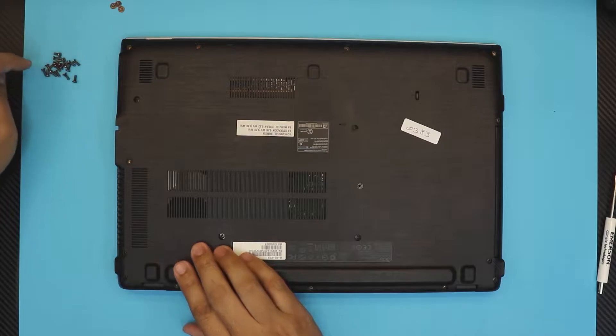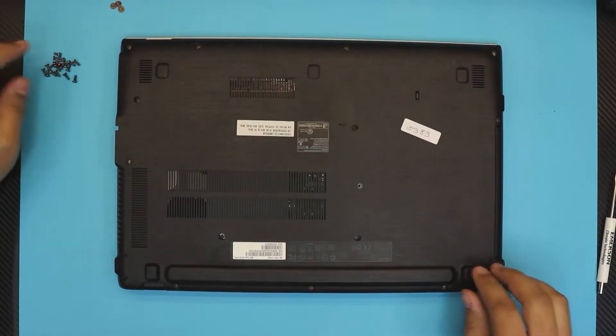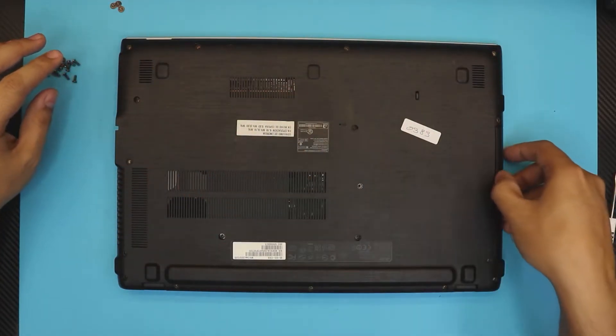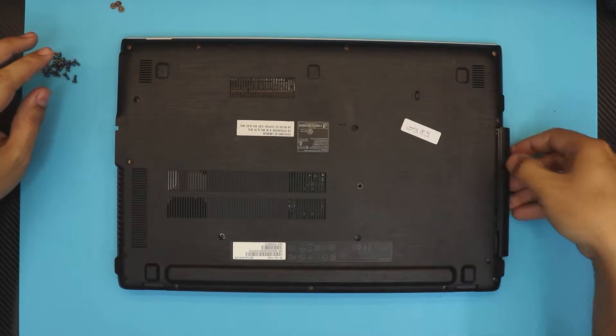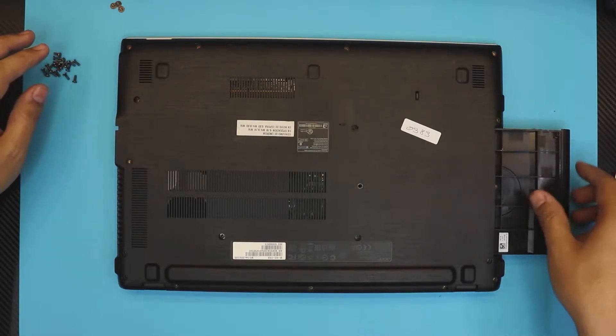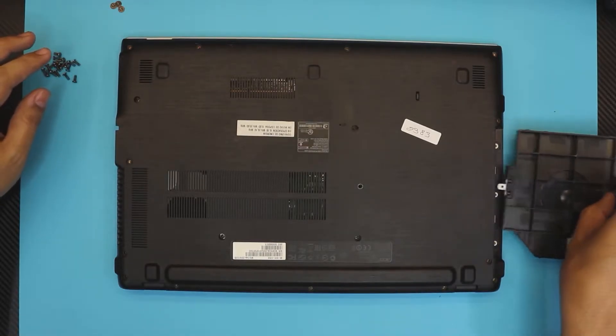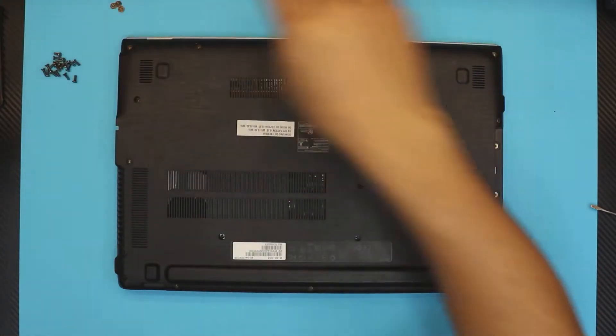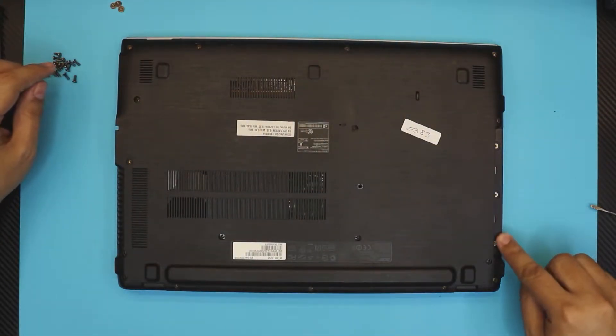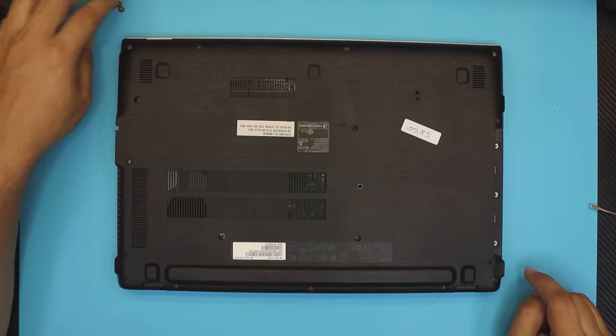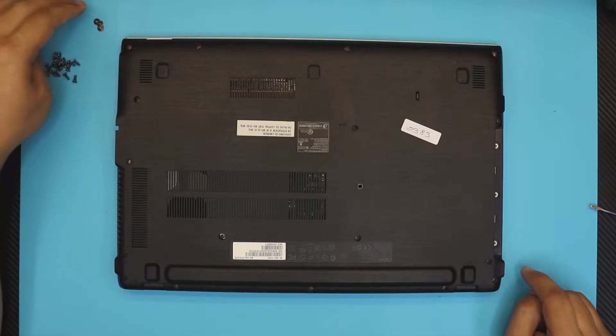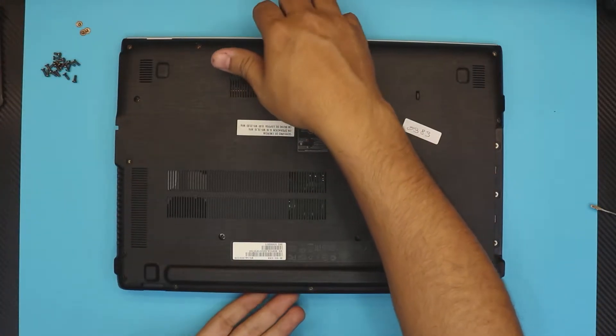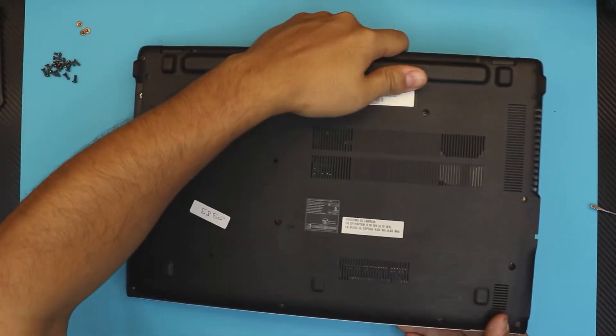Remove all the screws from the bottom cover. Once you remove them, pull out the caddy that the DVD ROM goes in. Under this, there are going to be three more screws. Let's put the DVD caddy aside.